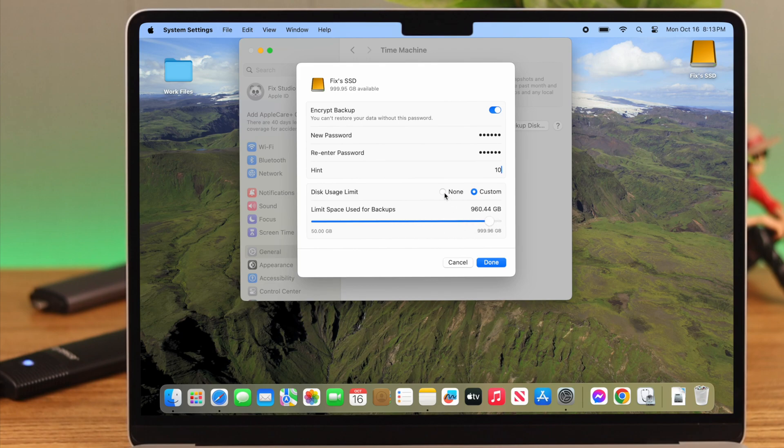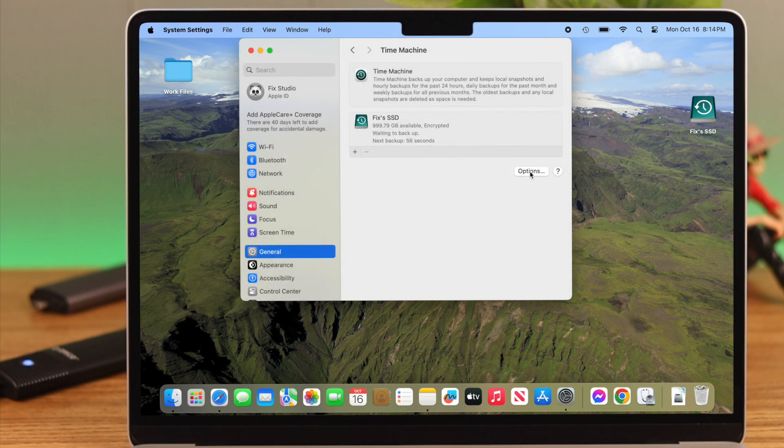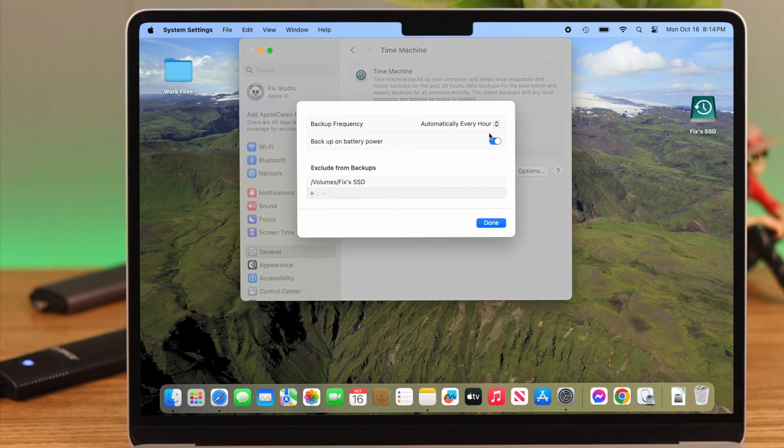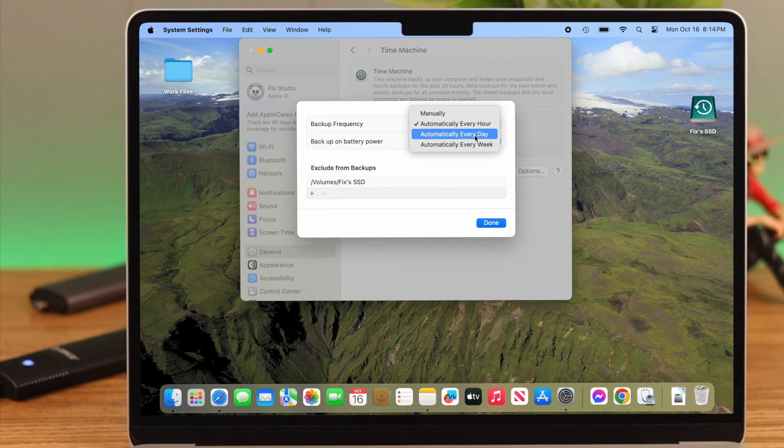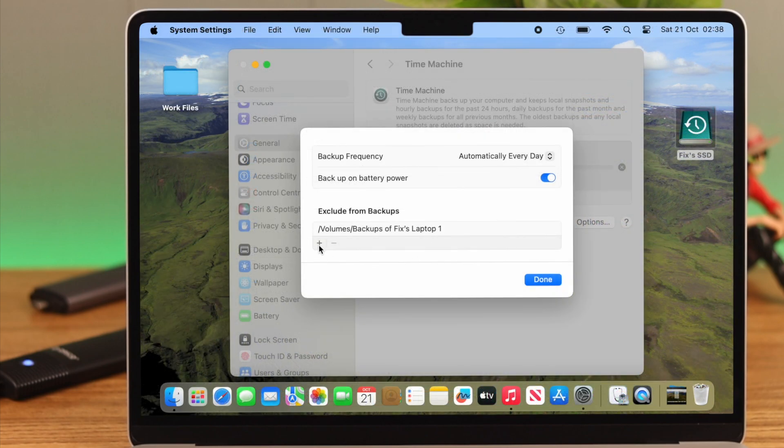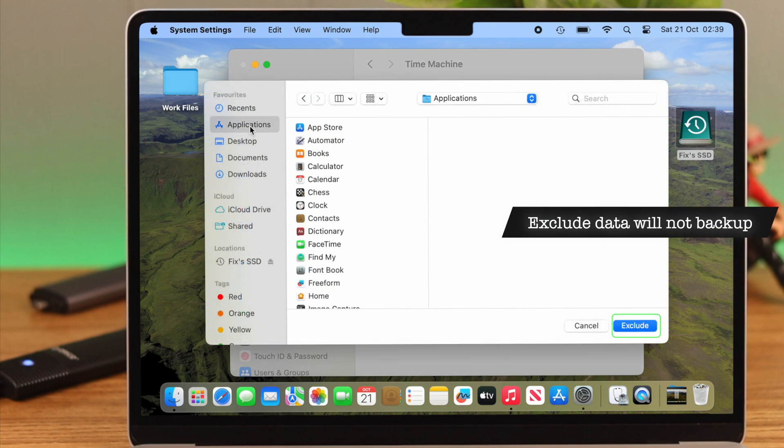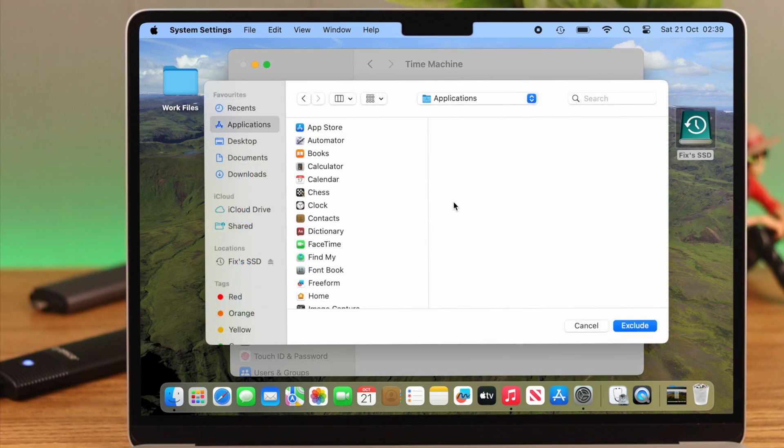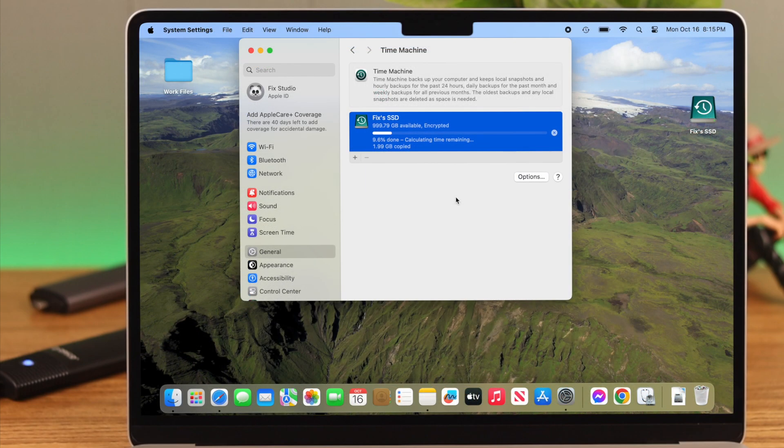When you're done, just select Done. After that, go to Options. Select your backup frequency depending on your activities and the amount of data. For our video, we're selecting Automatically Every Day. If you want to exclude any type of data from backup, just add it from here and then press Exclude. Otherwise, just cancel it and go back. When you're done, press Done and wait for the backup process to start.